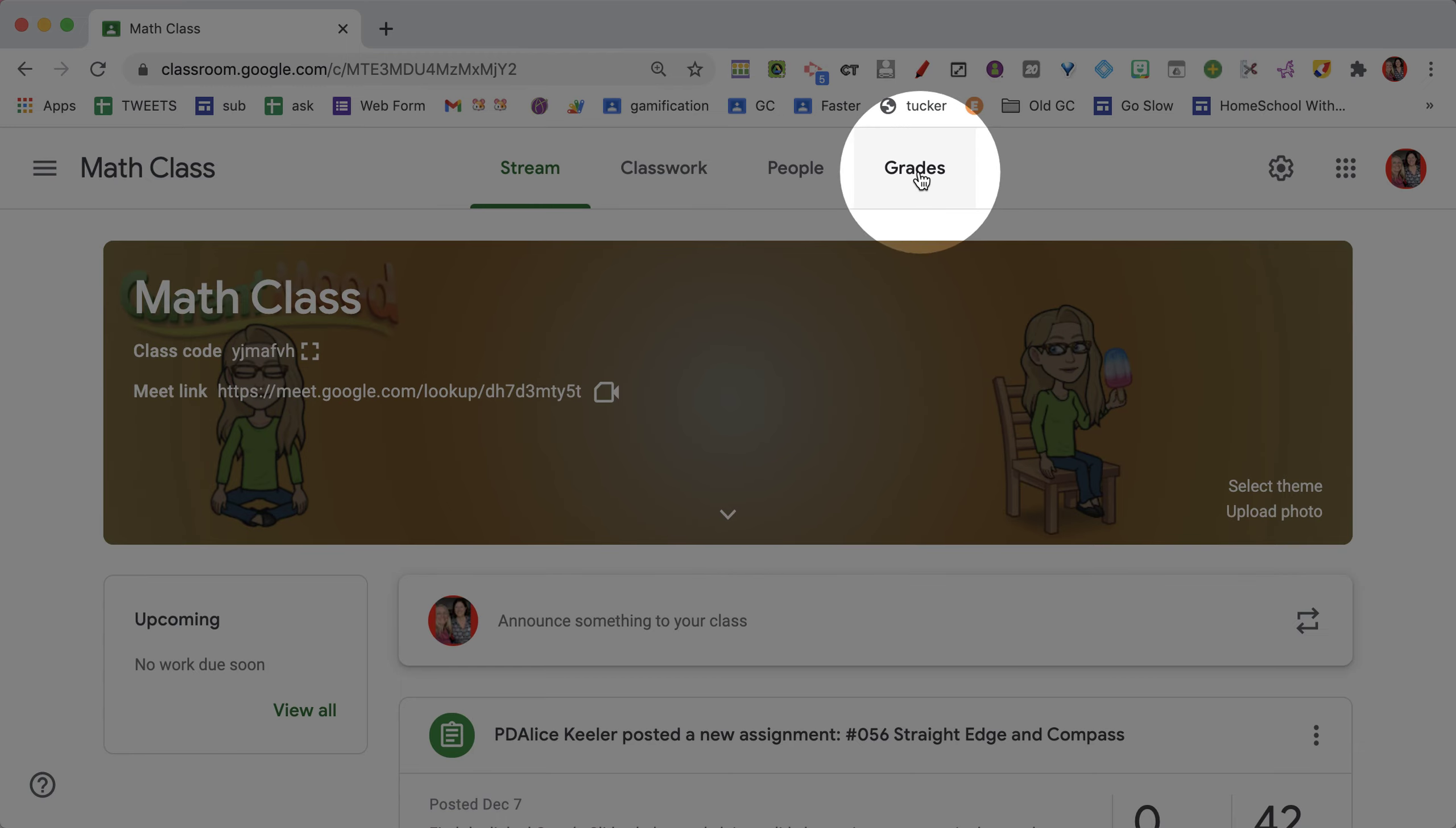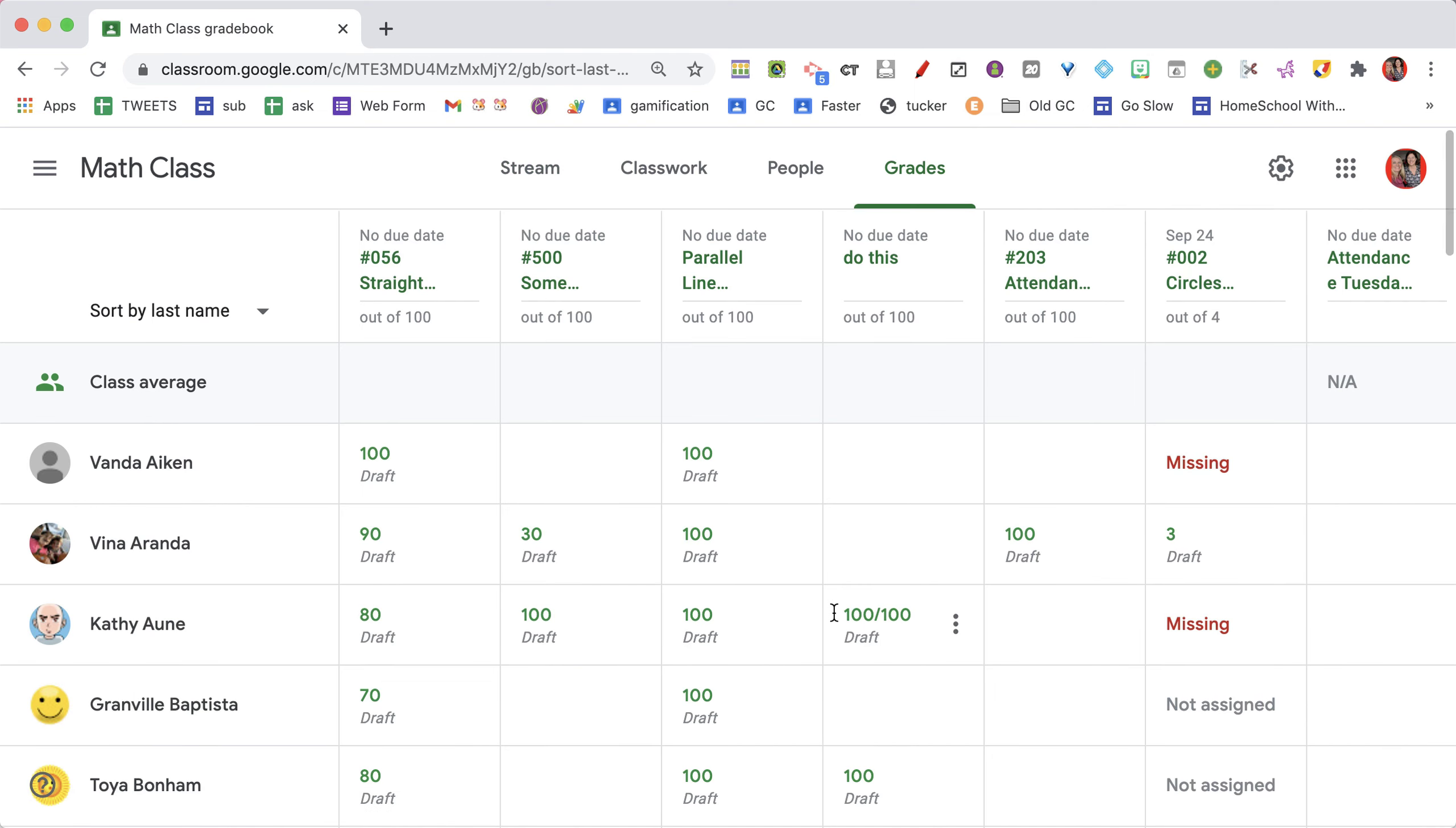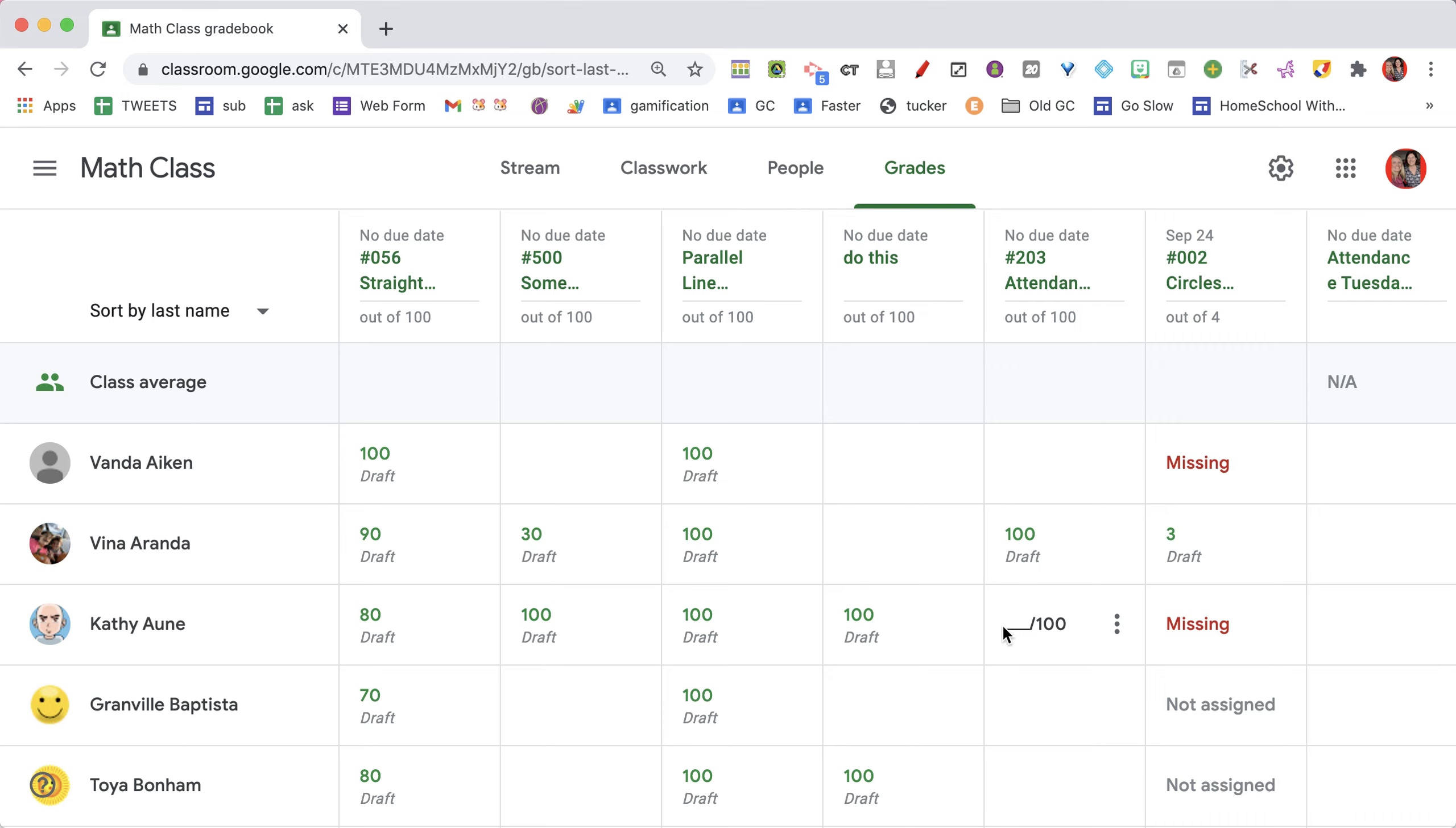In Google Classroom, if you go to the Grades tab, you can see a grid of student grades. You'll also see that assignments are missing, yet they don't have a score. So there is no way for me to just get a report of which assignments students have and which ones are missing.